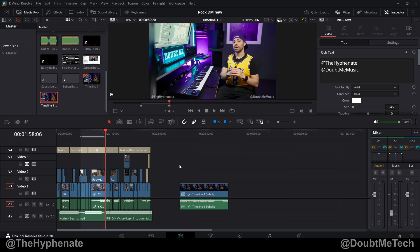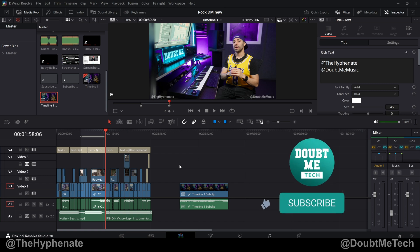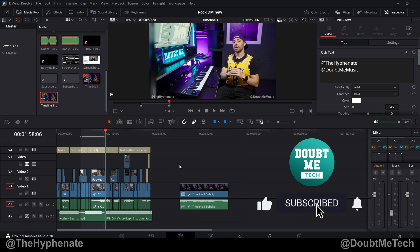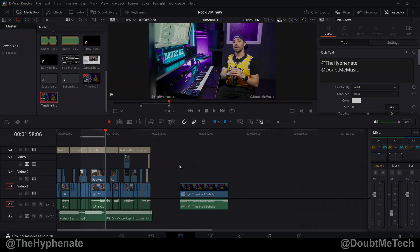So there you guys have it, that's how the new sub clip works in DaVinci Resolve 20.1. Now on this channel I do have a DaVinci Resolve playlist with a lot more tutorials, so make sure to check that out. Hopefully this video helped you. If it did, please drop a like on this video, drop a comment below if you have any questions, and please make sure to subscribe. I have a lot more videos coming soon. I'll catch you guys on the next one. Peace.